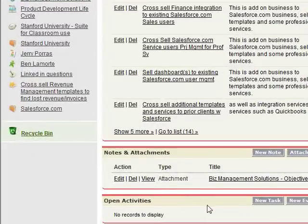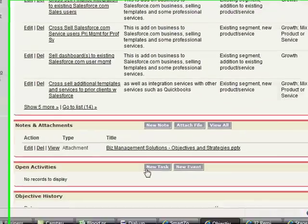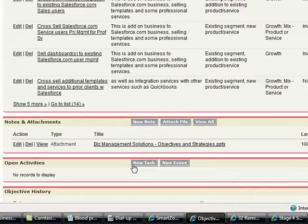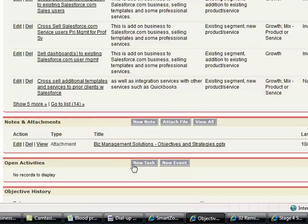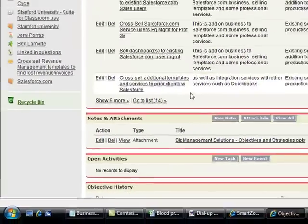You can also assign tasks to anyone throughout the organization to work on the related objectives and strategies during its development. You can also have an approval process before changes take effect. You can also see the history of changes. Let's drill down to a strategy.